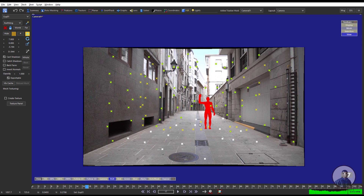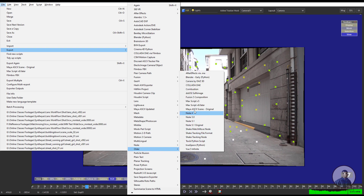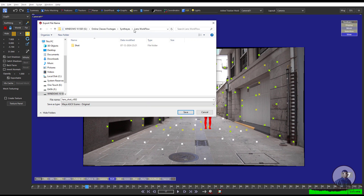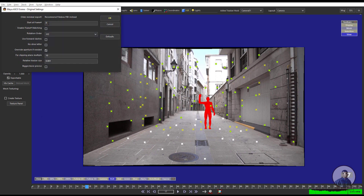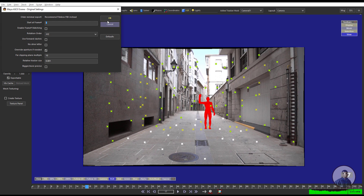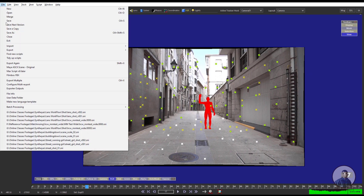First I am going to export the camera track for Maya. Click on File, then Export, go to the Older menu, and select Maya as the export format. Select your folder, come inside the main shot folder, and give your file name. Click Save. Select your starting frame — here I have defined 0 based on my image sequence. For Order Rotation, select XYZ, then press OK. The camera track is now exported for Maya. You can also export for other packages like Blender or Python.